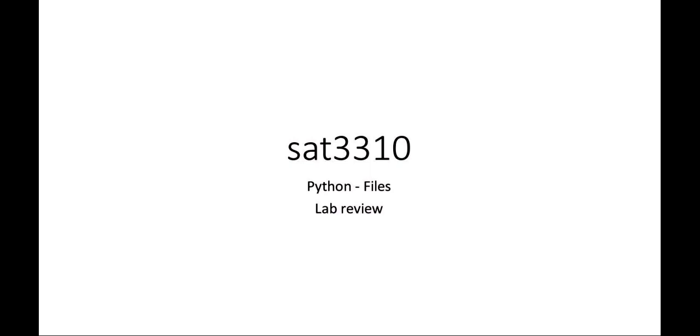Okay, welcome to the lab review for working with files in Python. In this lab, you're basically going to be reading contents of two separate files and then selecting some random words from those files and then printing them to the screen. This is just some tips and pointers for you to be successful in the lab.